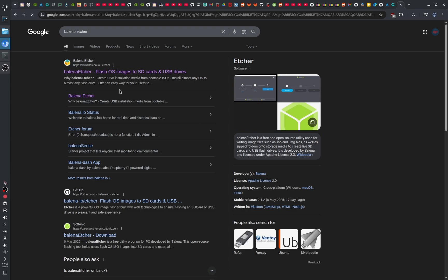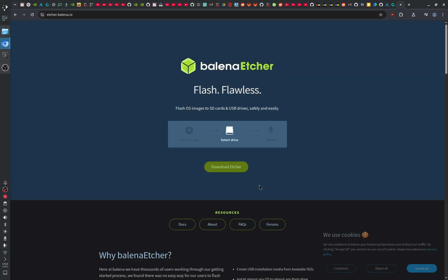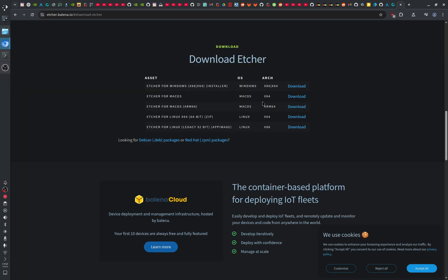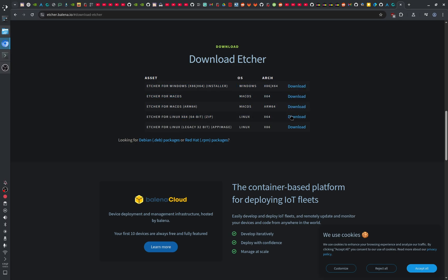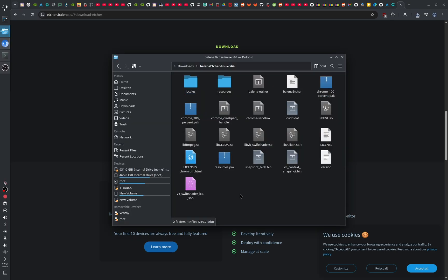The second thing is to search for Balena Etcher on your browser and open the official website, www.balena.io. Click on Download Etcher. If you're on Windows, click the Windows installer and it will install the program. If you're on Linux, click Download Etcher for Linux.